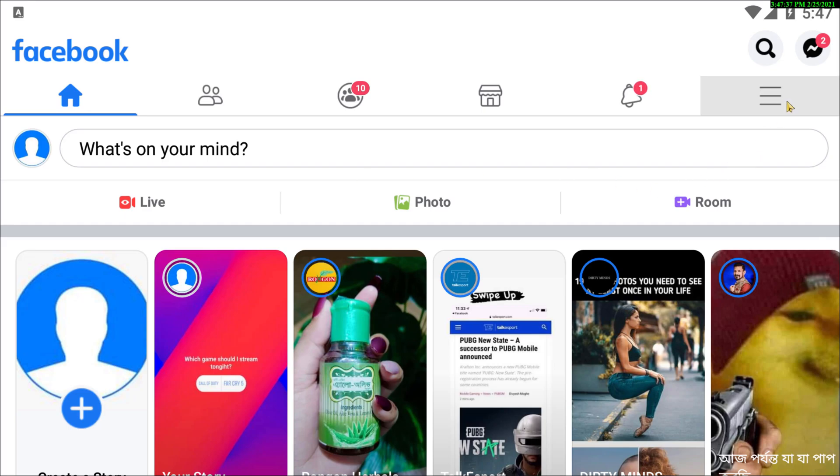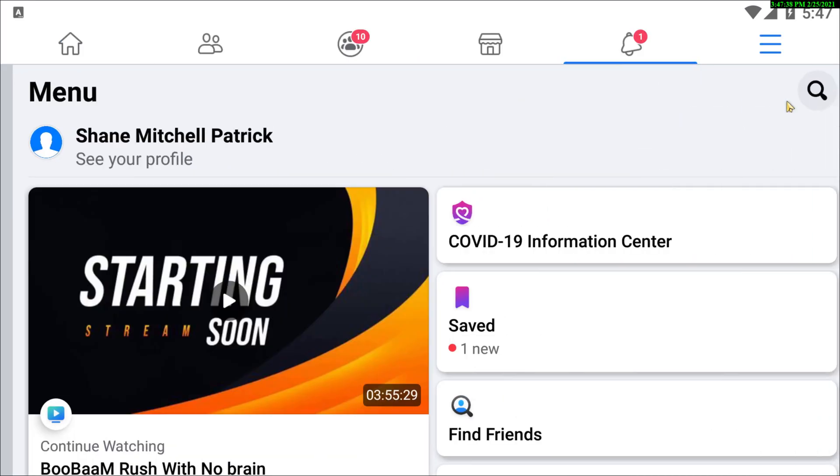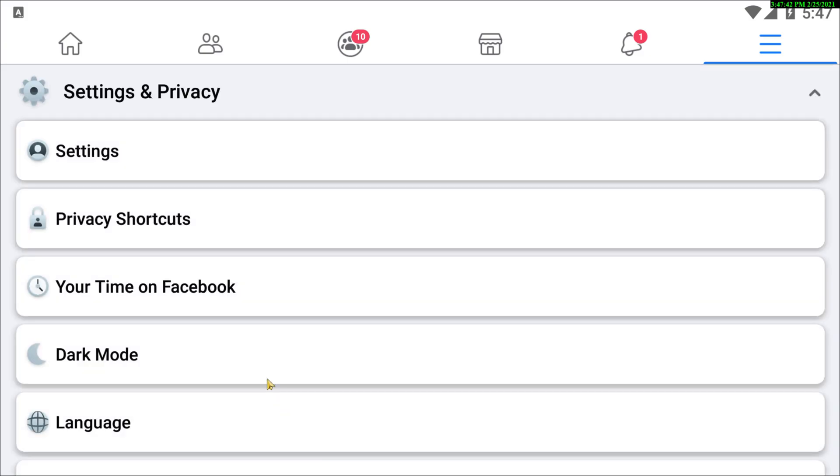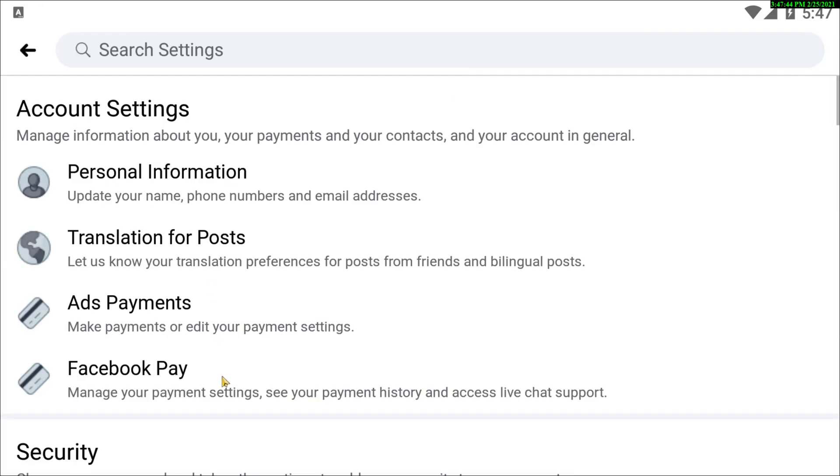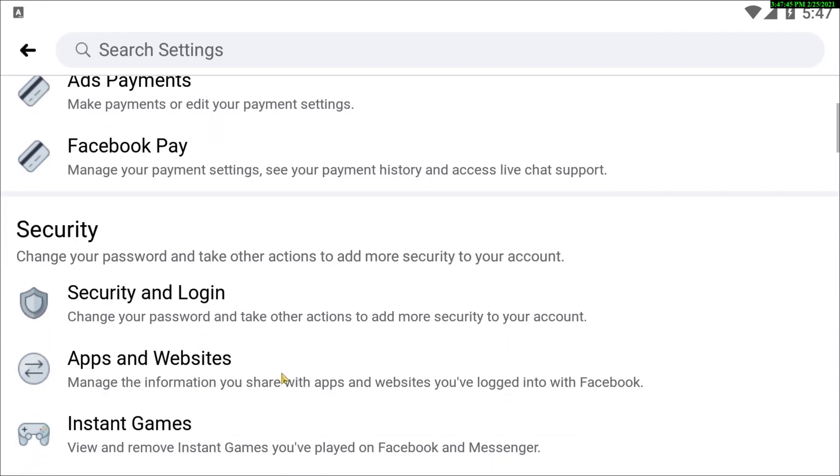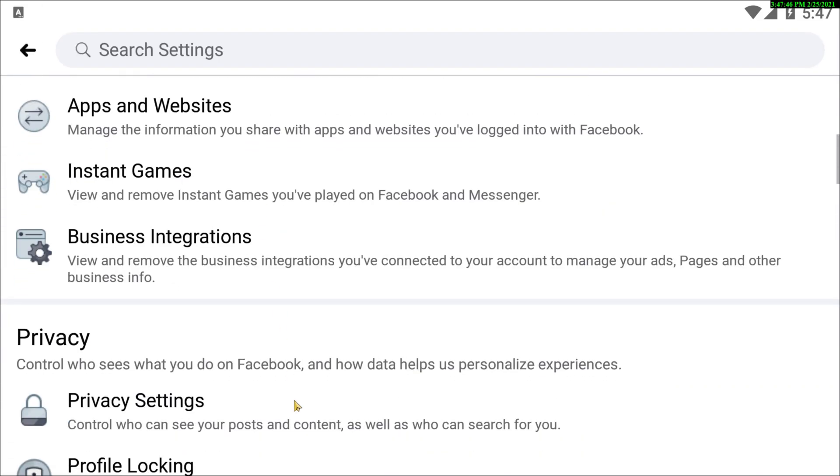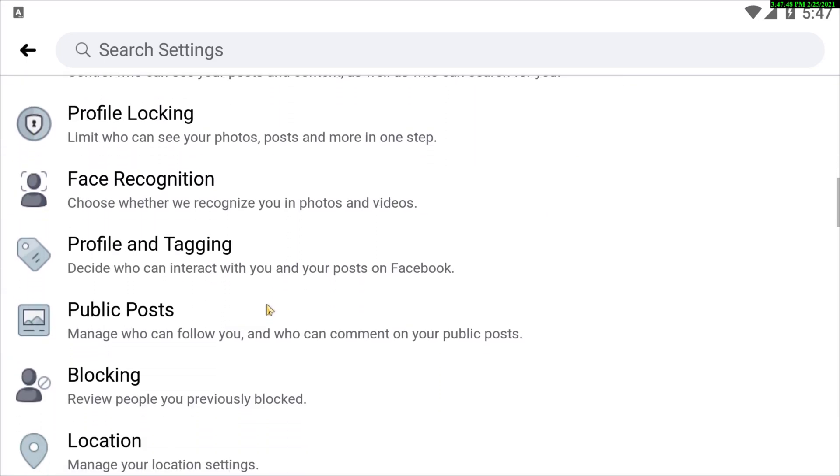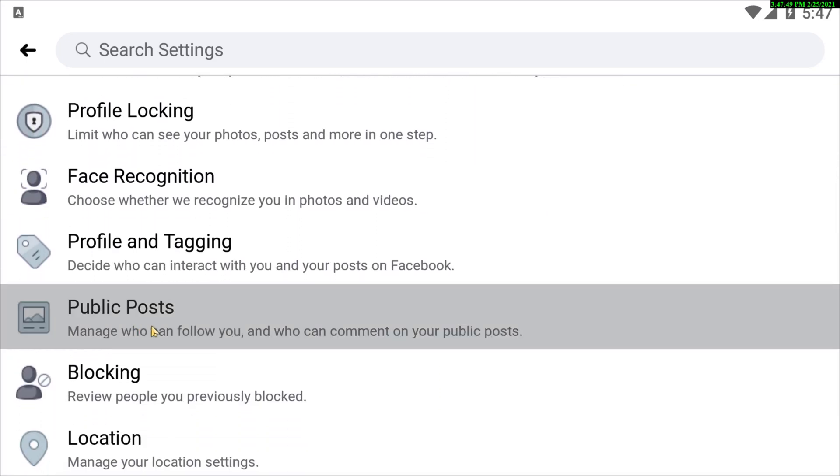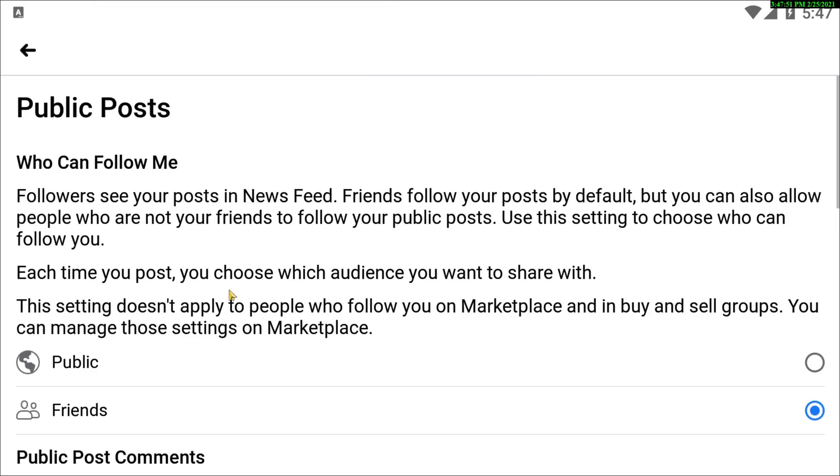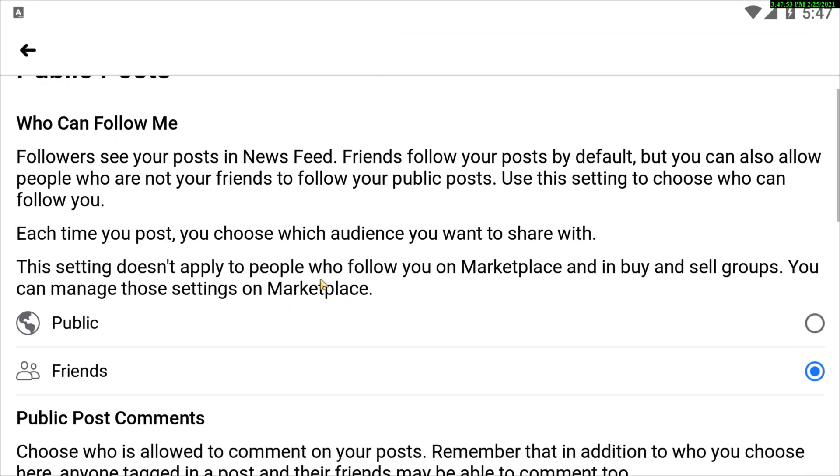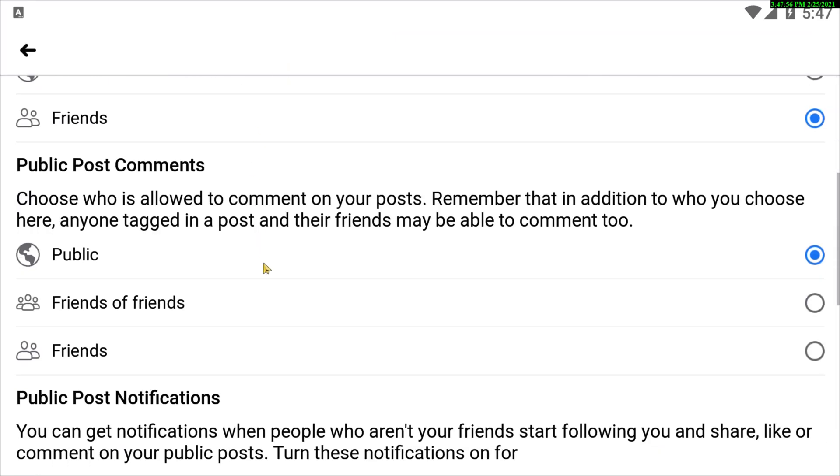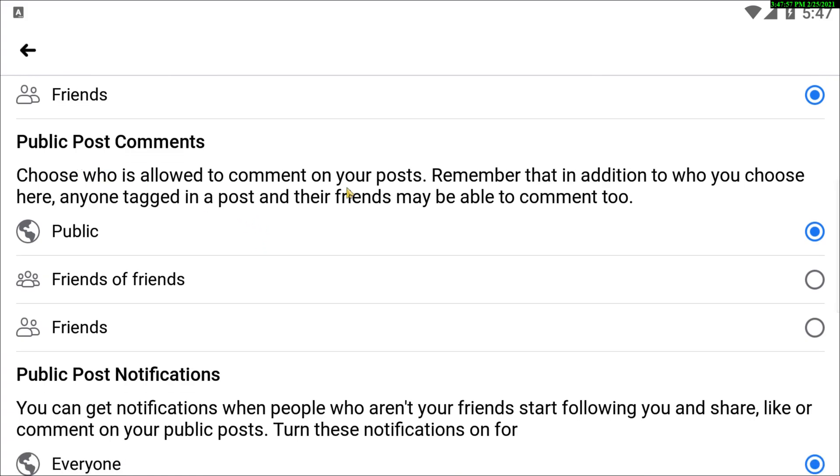Now if you are an Android user, you have to go to your Facebook app, and then you have to go to Settings and Privacy. You have to go to Settings, and then scroll down. Here you can see the Public Posts option. Go to here.